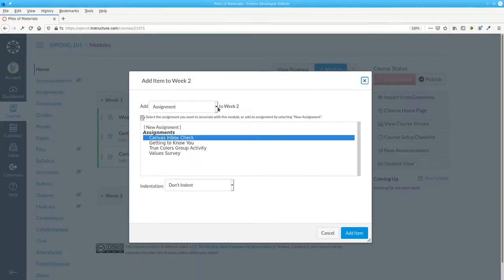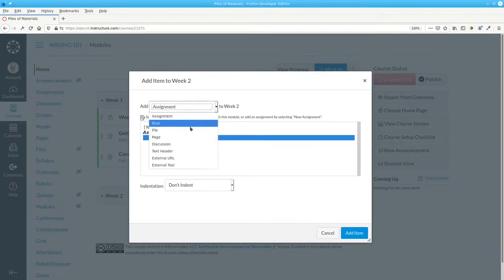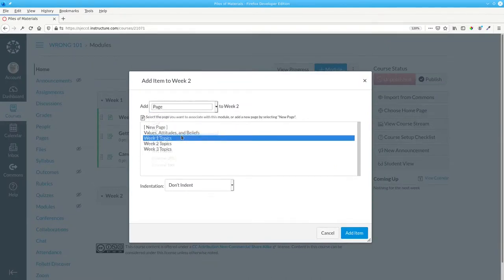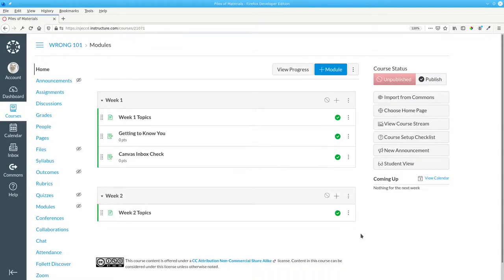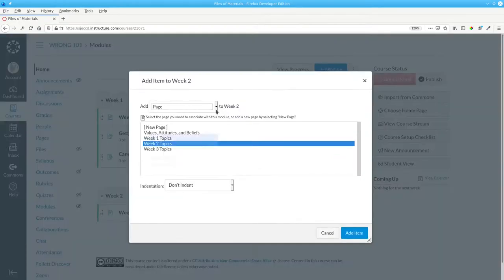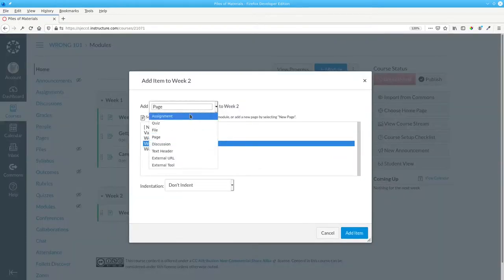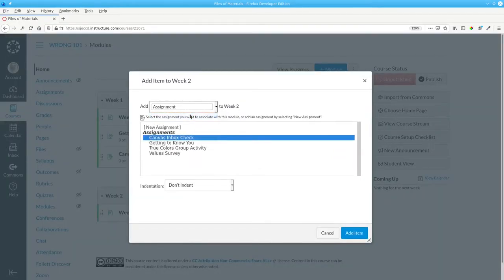For week two, I go to my pages and add week two topics and the relevant assignment for that week.